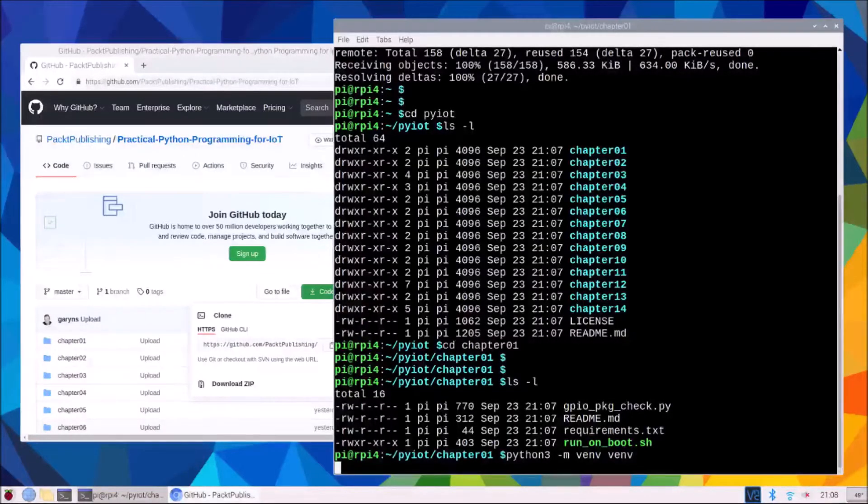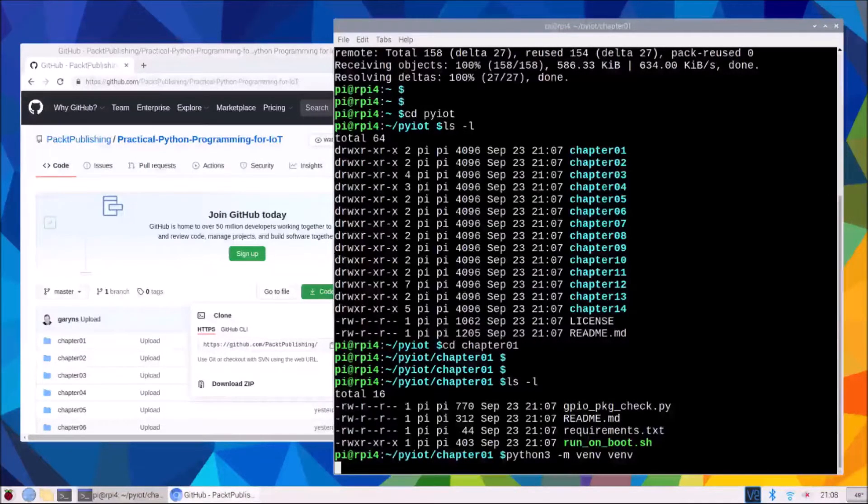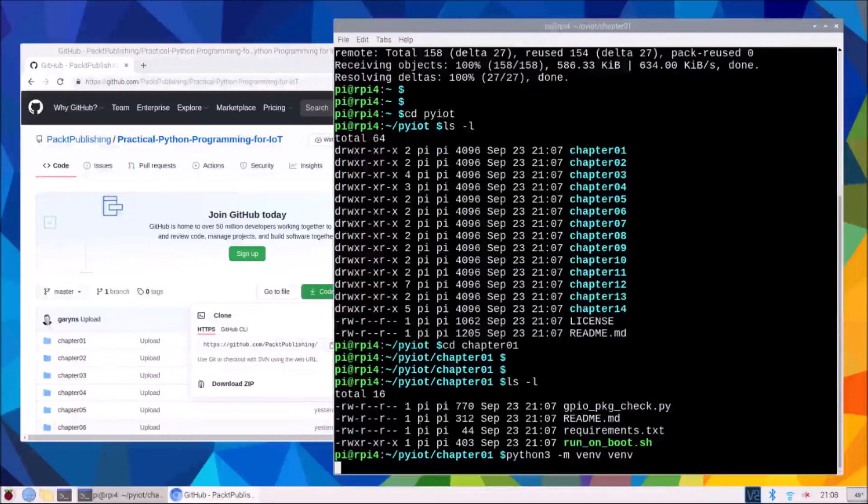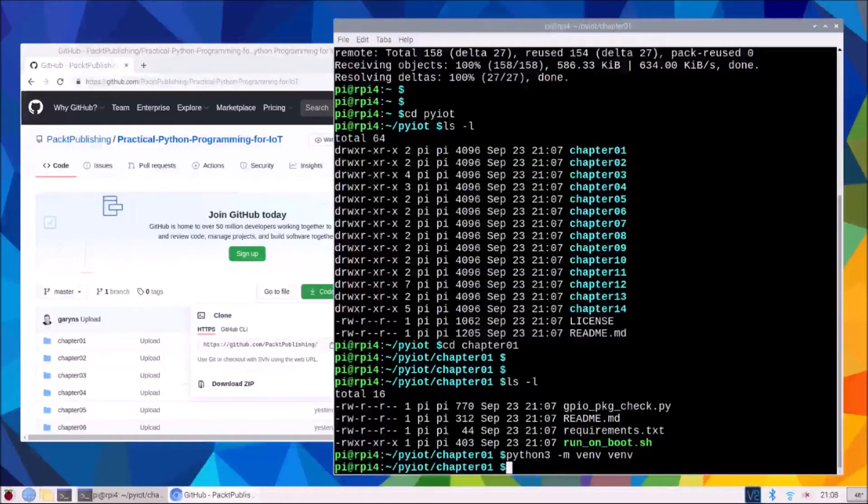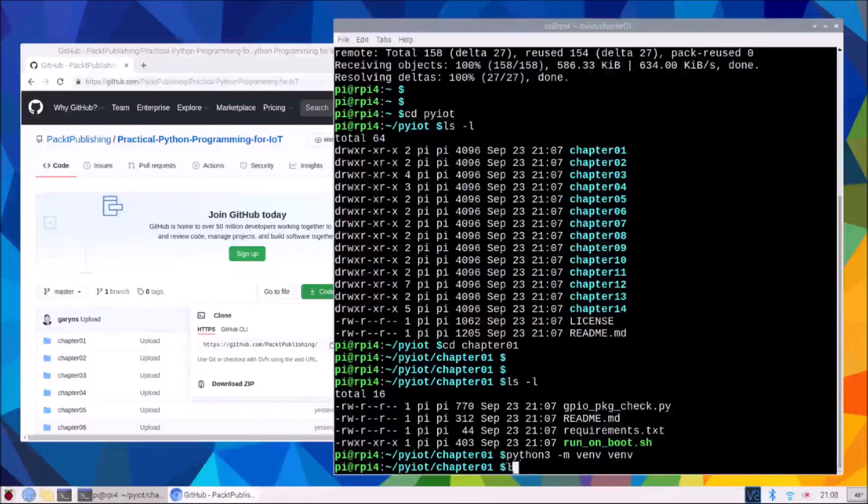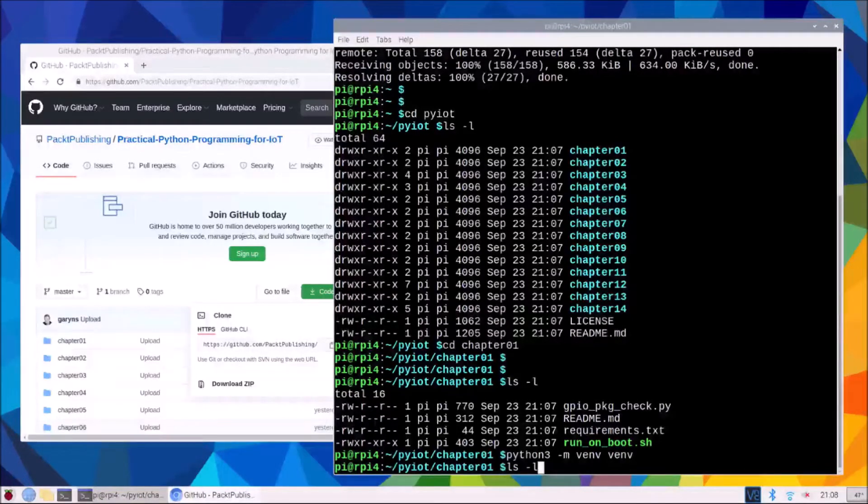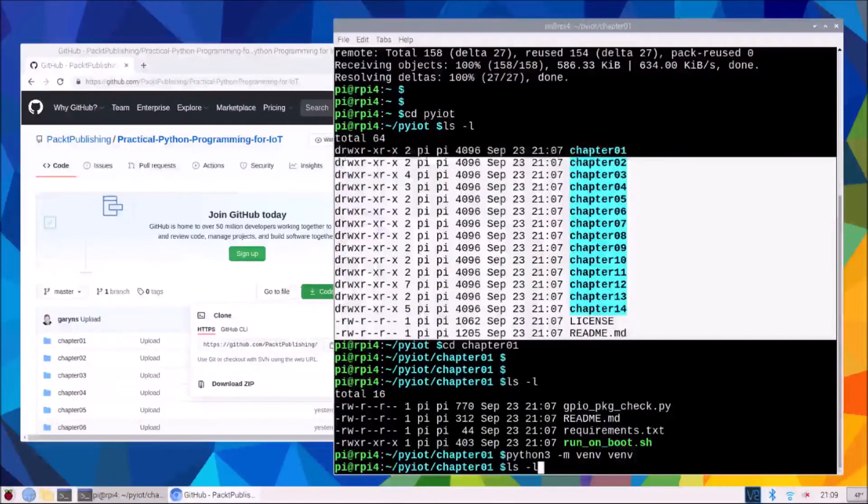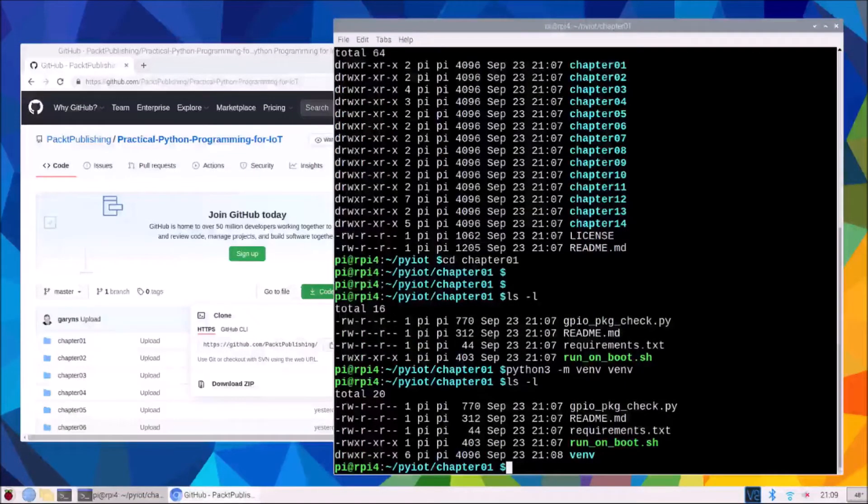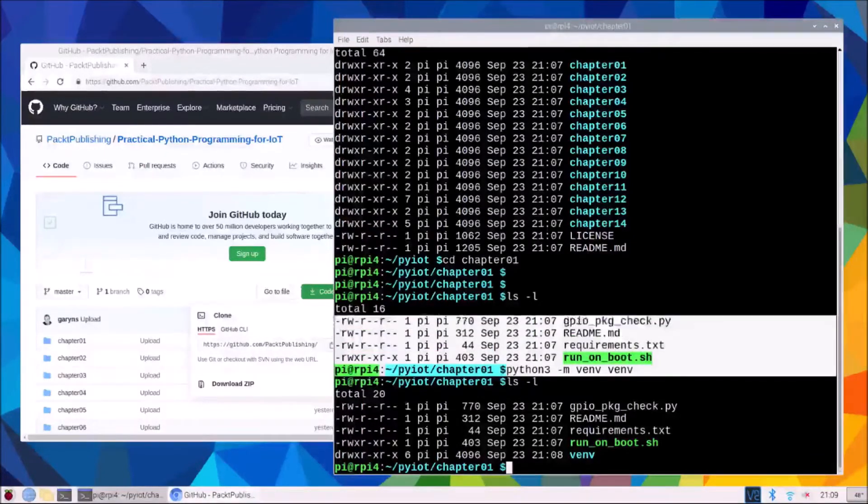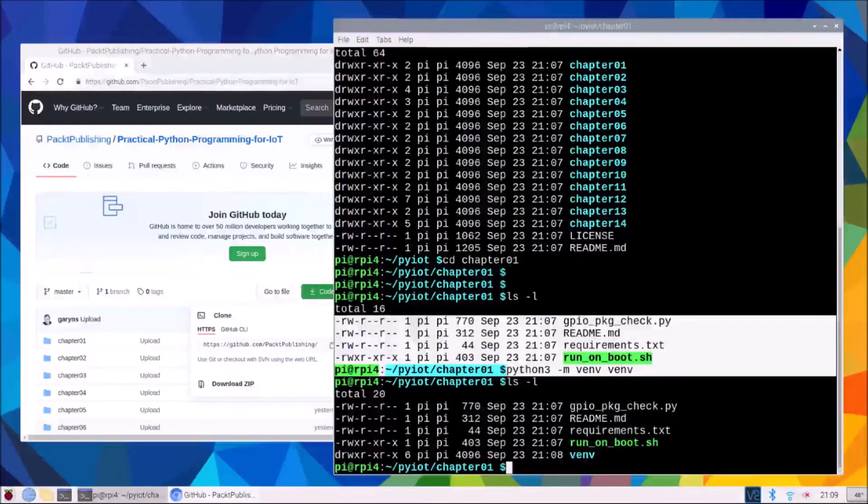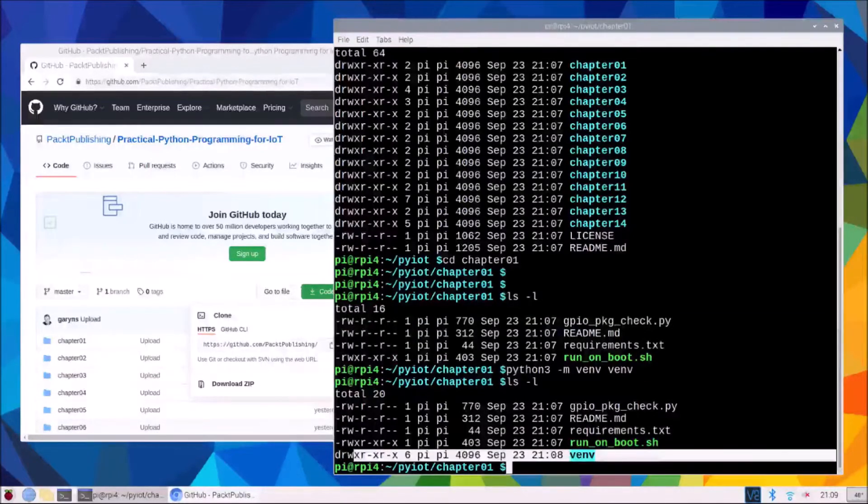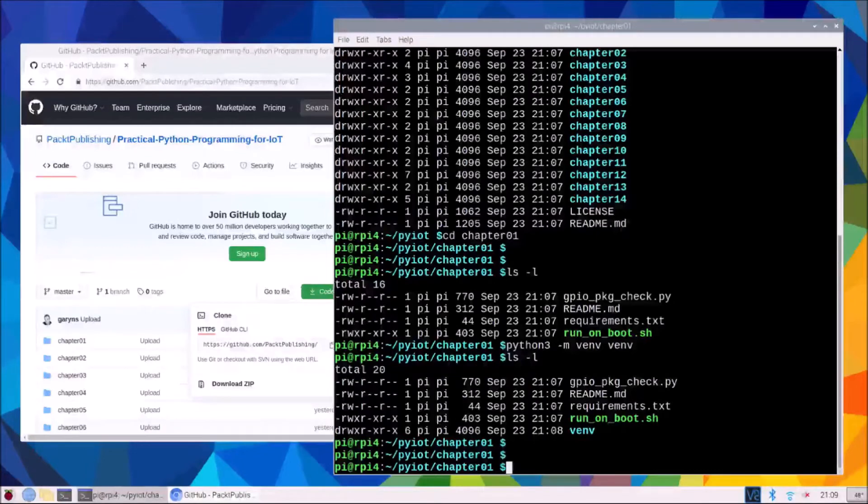So after a few moments this will be created and if we look at our folder now here's our original folders, however now we actually have a venv folder added which contains our virtual environment.